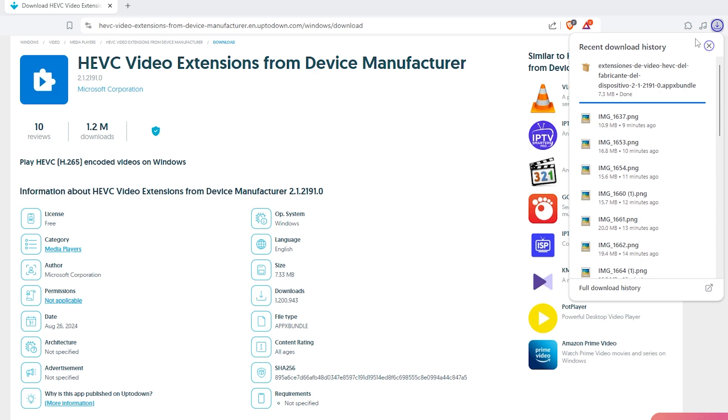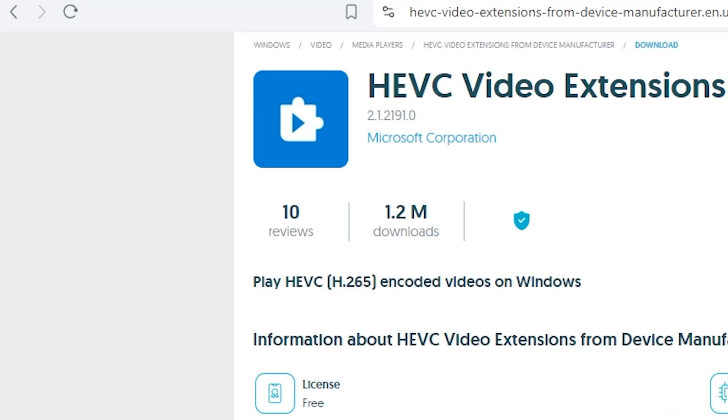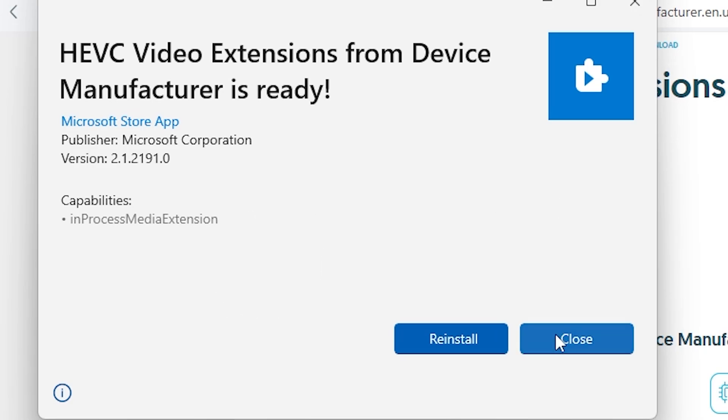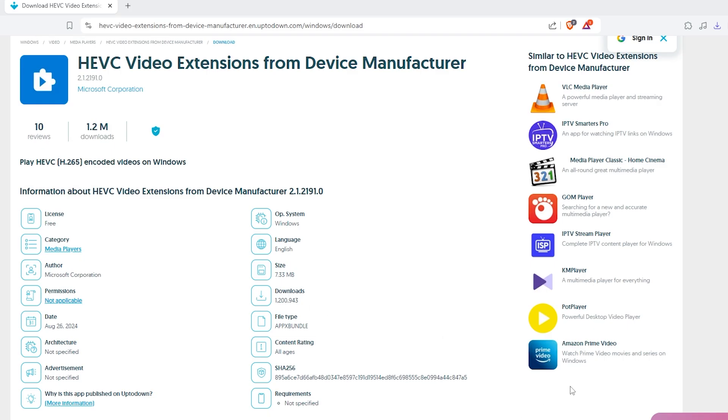Once you've installed both extensions, go ahead and try opening that HEI photo again. As you can see, it opens without any issues now, and that's it. Now you can view your HEI photos on Windows without any annoying errors or extra costs.